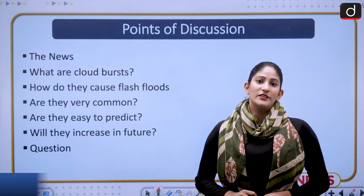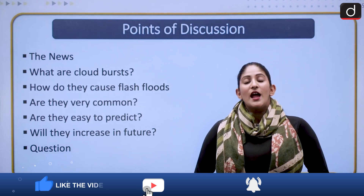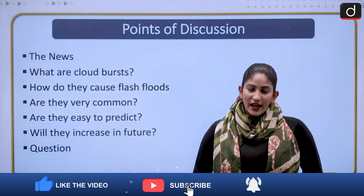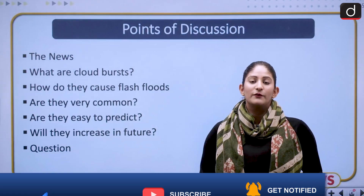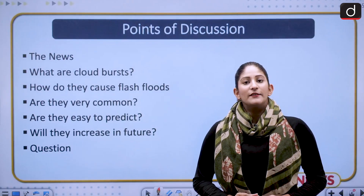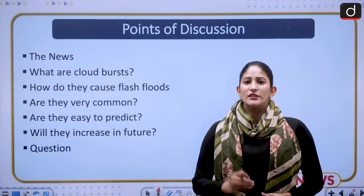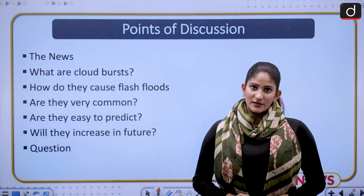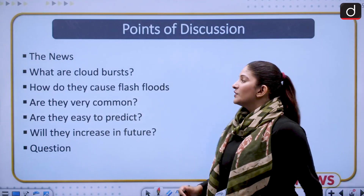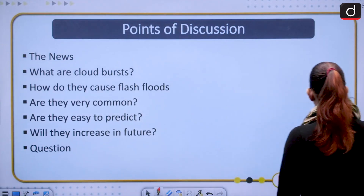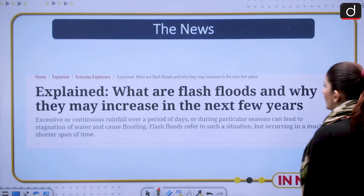For prelims, facts are important, and for mains, conceptual clarity is going to be very important. I will try to build that conceptual clarity for you. If you have any questions, you can shoot them in the comment section, and any constructive feedback is definitely welcome.